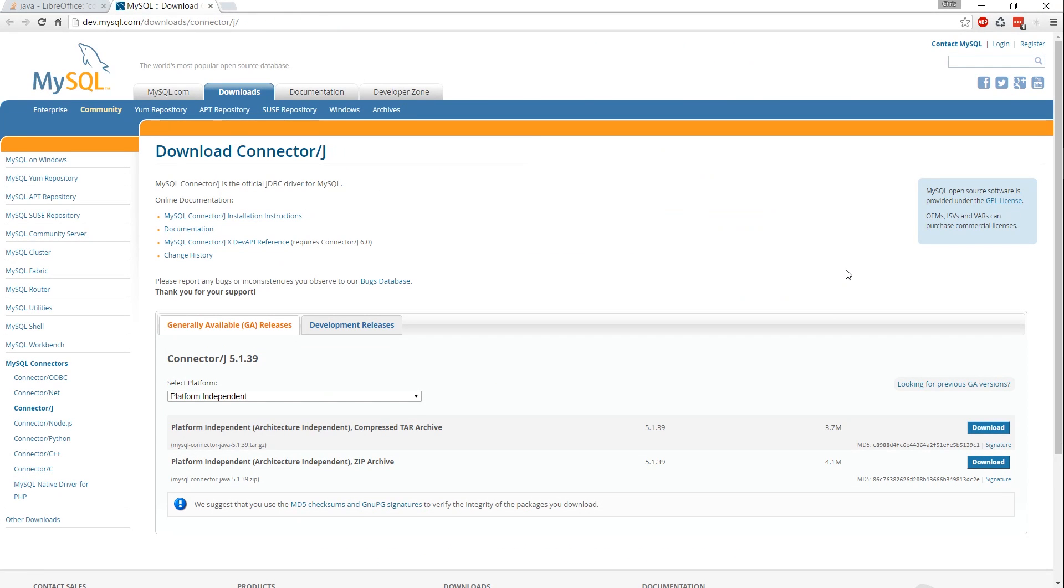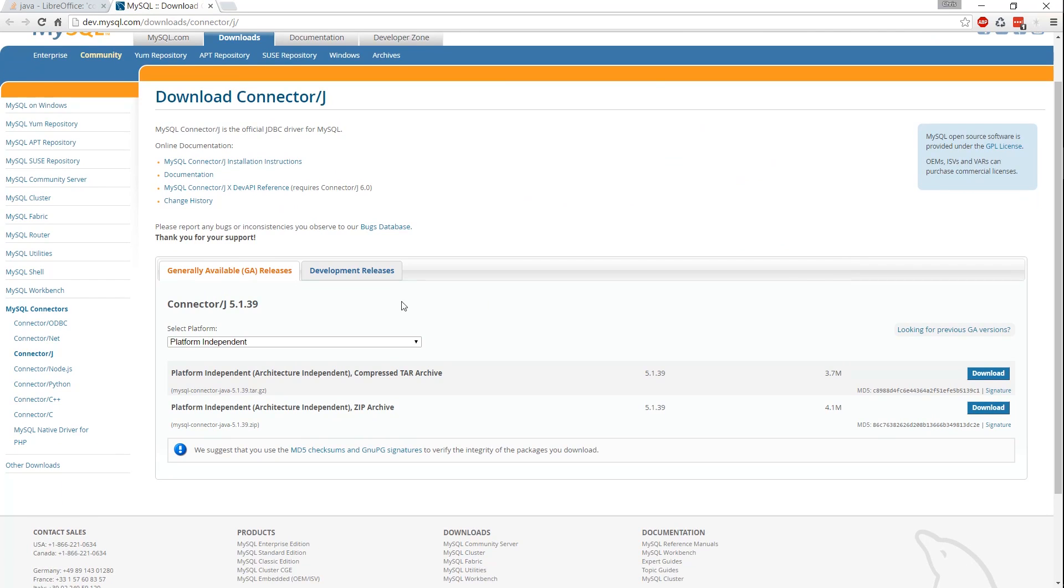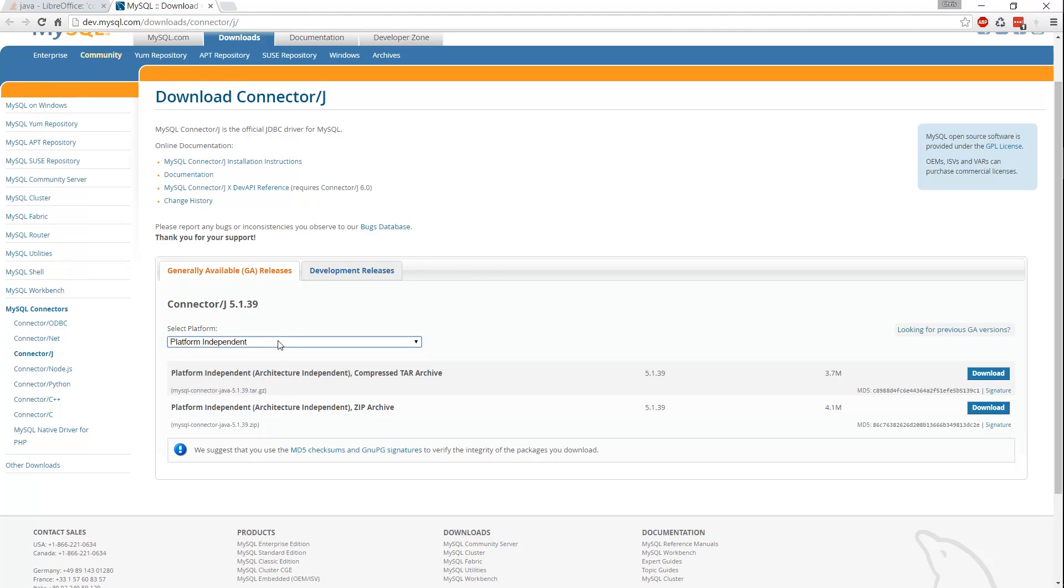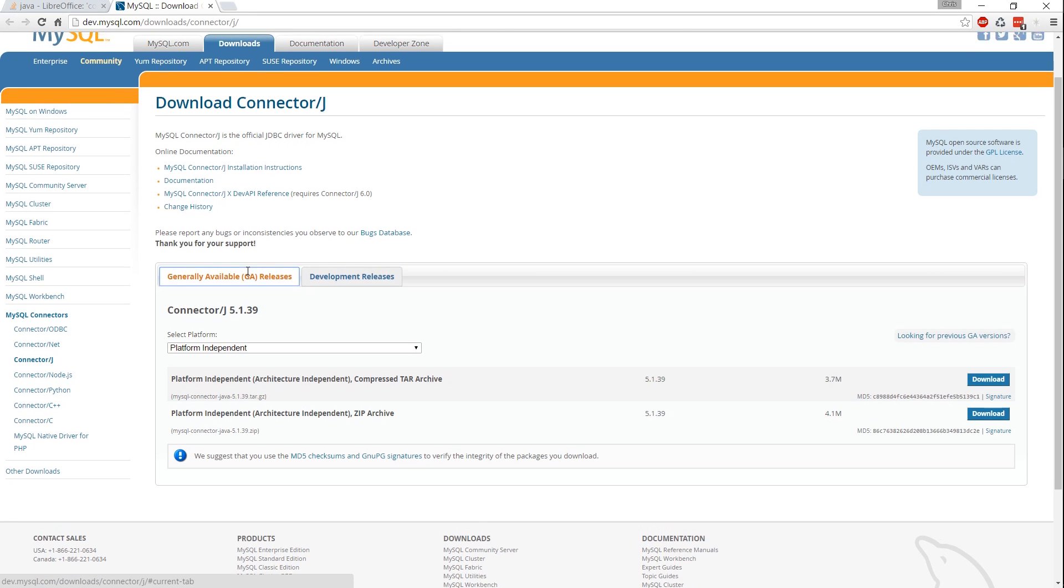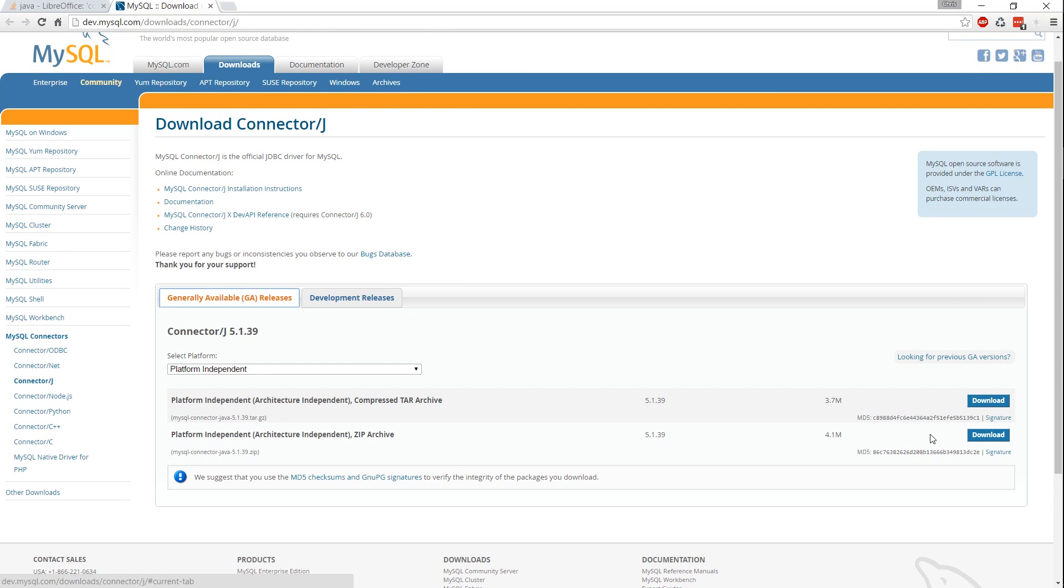In order to correct this problem we need to go to dev.mysql.com/download/connector/j, I'll have the link in the description, and download the JDBC connector.